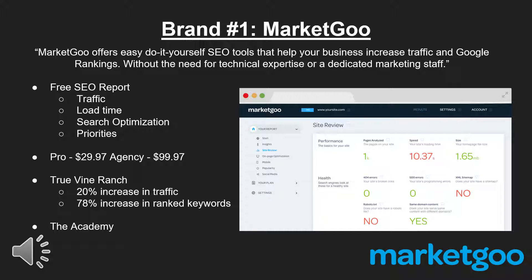Once a user decides to pay for the service, the pro version gives users access to easy step-by-step instructions on how to improve the site to increase its traffic, and it gives them the ability to monitor their competitors. The agency version is suitable for users doing SEO for other businesses, allowing them access to white pages so they can show clients their site's progress.